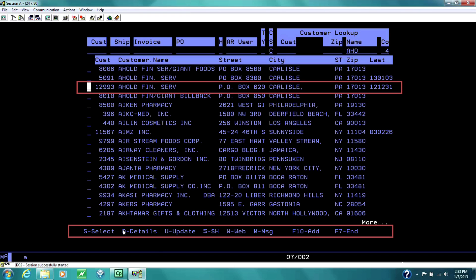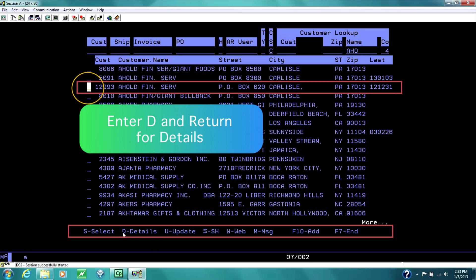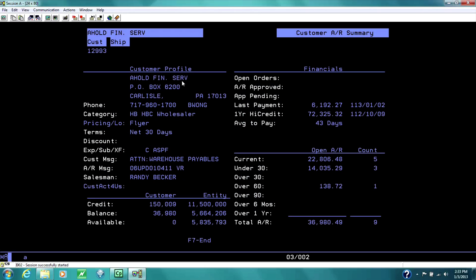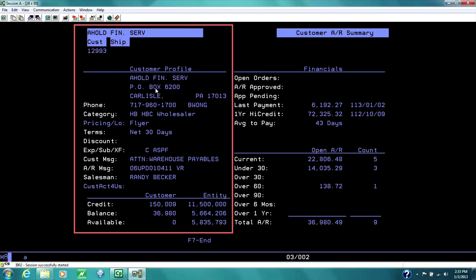If you're an accounting person, you can update it. If you were in sales, you just want to display it. This is general information on Ahold.